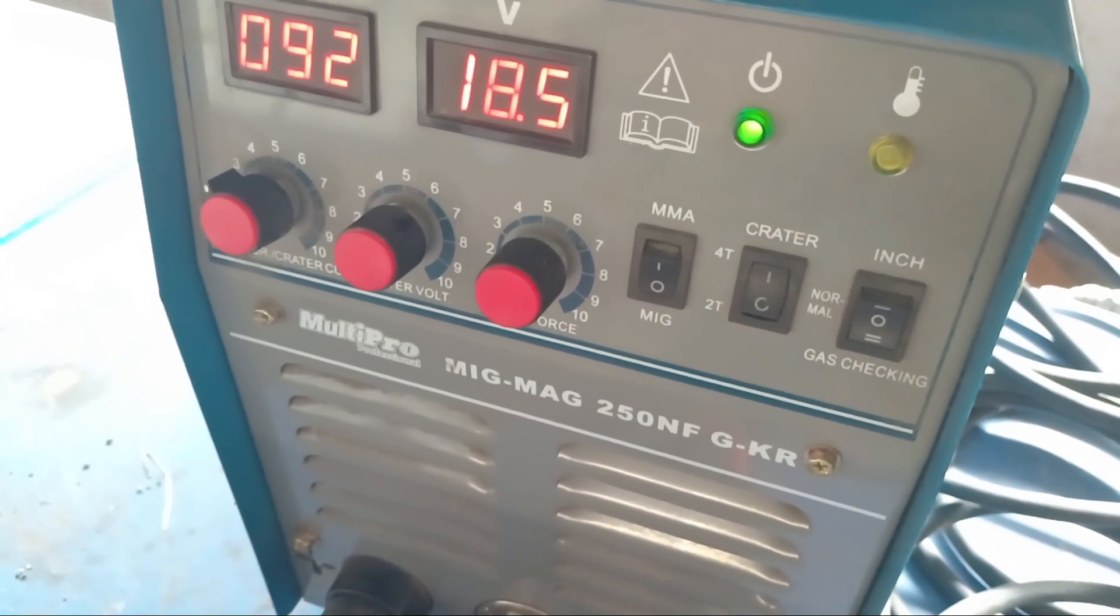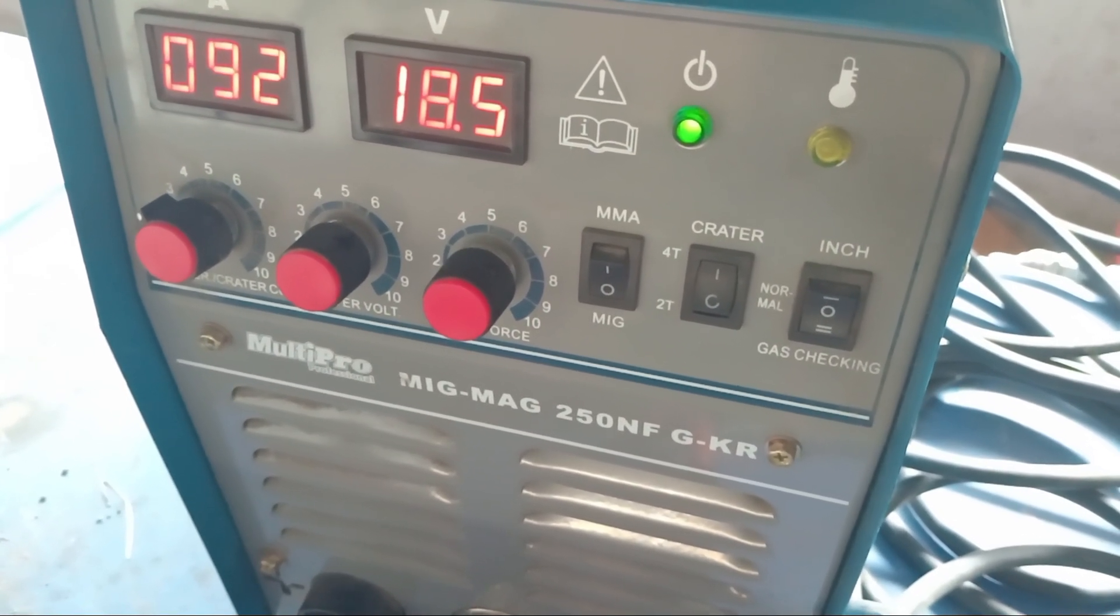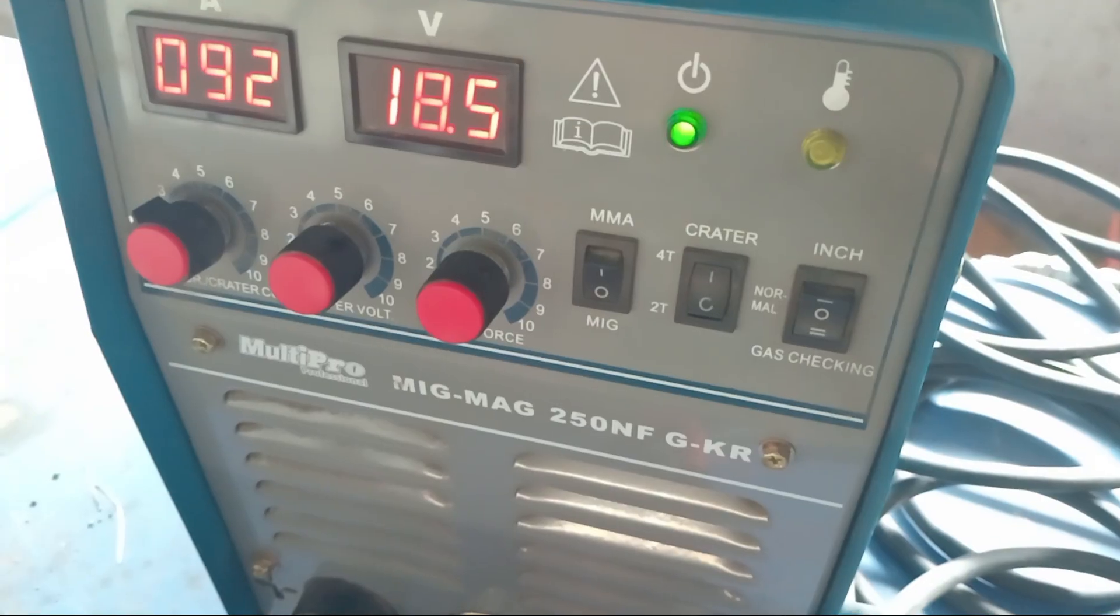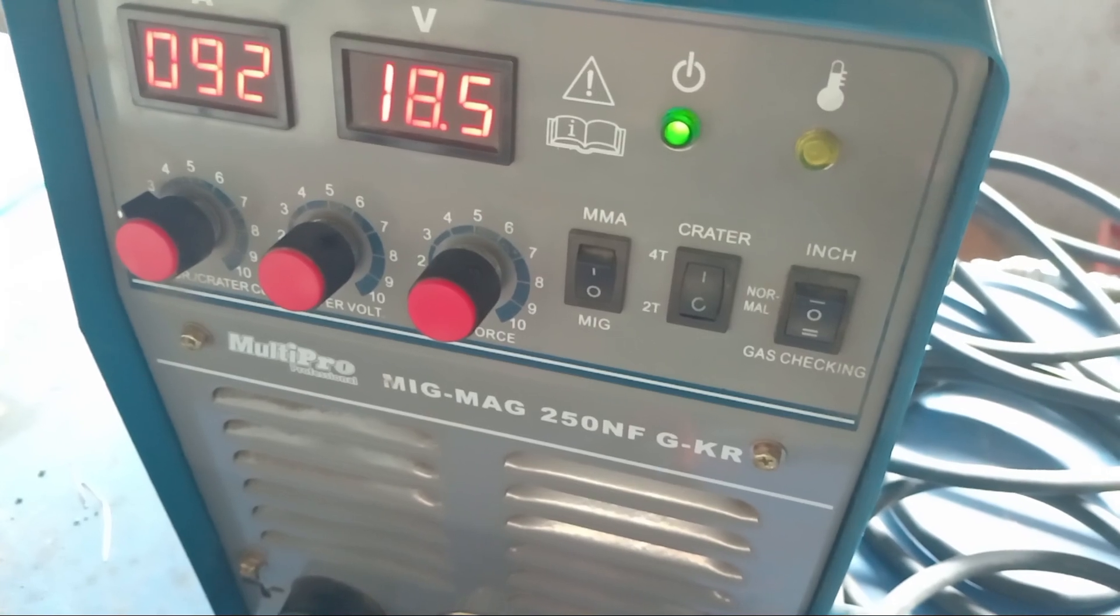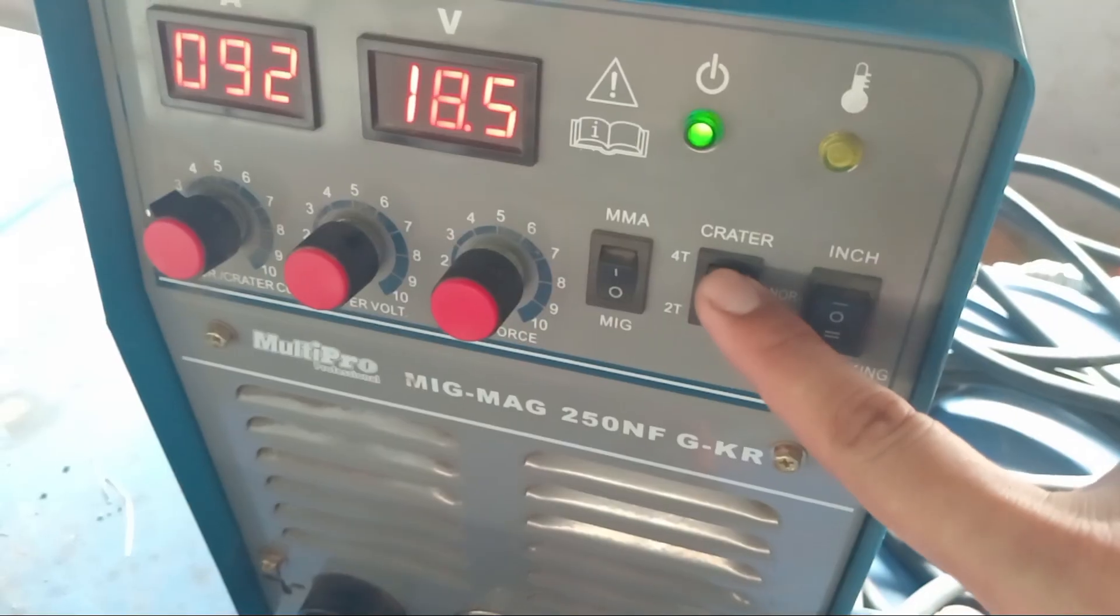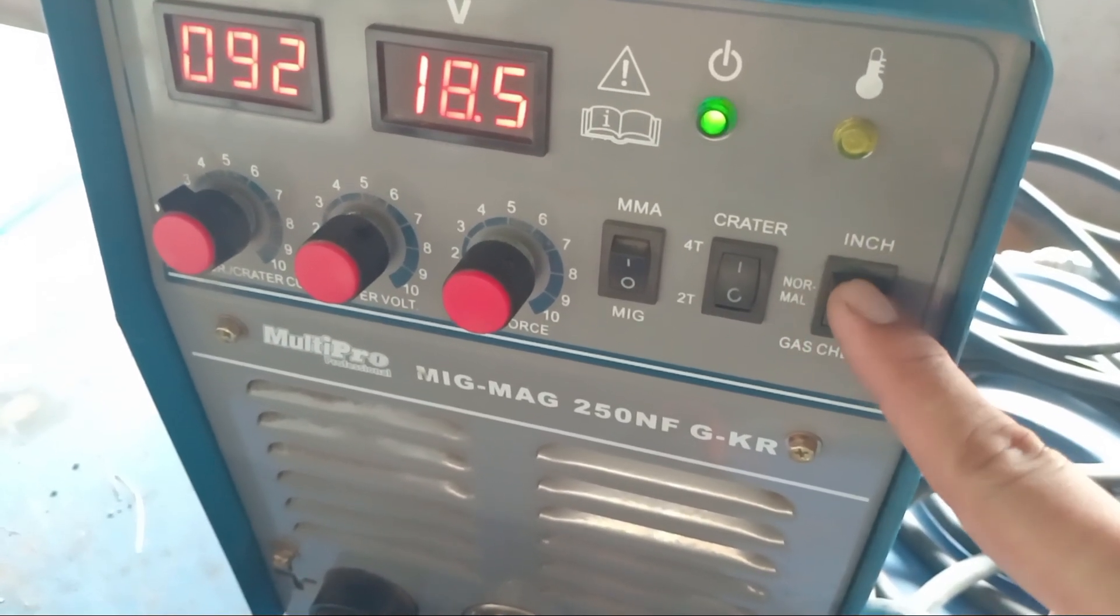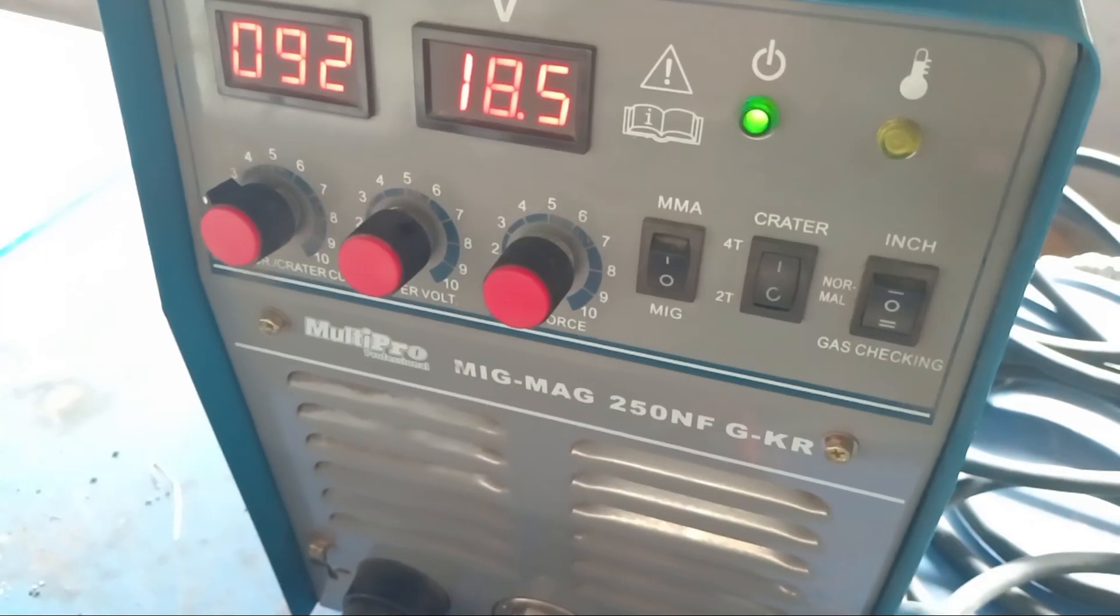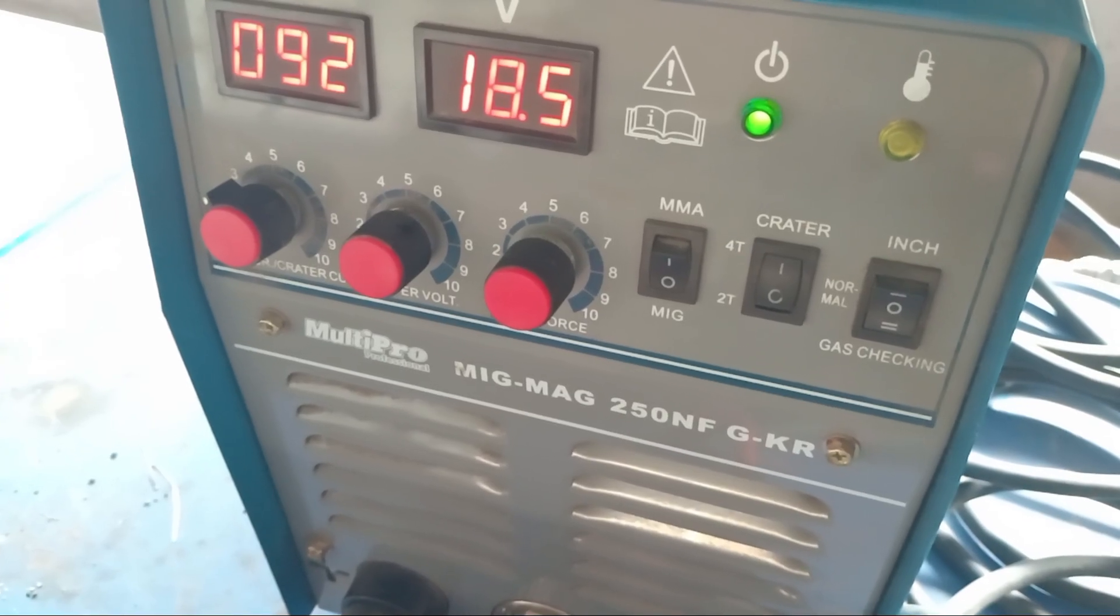The 4T position means automatic welding, so when we press the torch switch, it will work automatically, welding until we press it again and the welding will stop. So the position must be at 4T, not at 2T. For all settings in normal condition, this is normal, the process here is MIG or metal inert gas, or you can use CO2 gas.